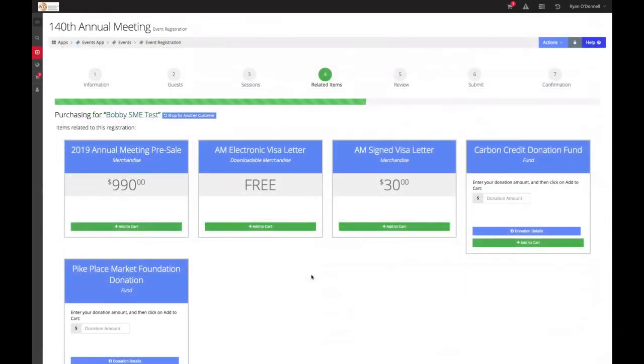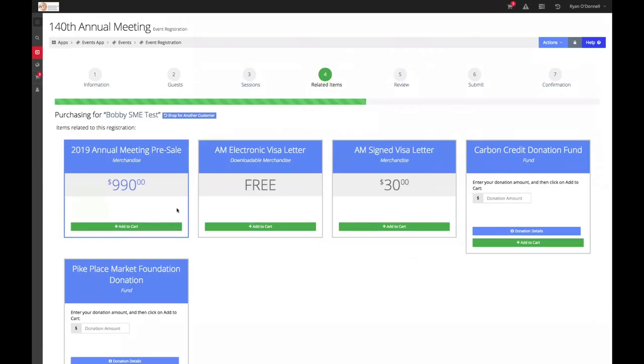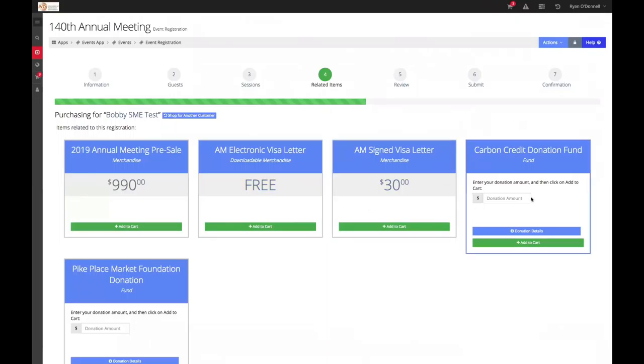The next page will feature additional items that you may add to your annual meeting registration. This includes the discounted rate to the 2019 INTA Annual Meeting, an opportunity to purchase a free electronic visa, or a $30 hard copy signed visa letter, a carbon credit donation, or a donation to the Pike Place Market Foundation based in Seattle.